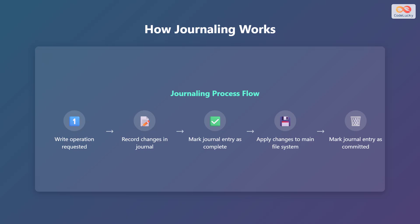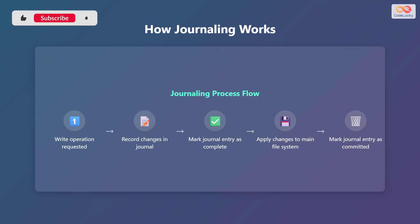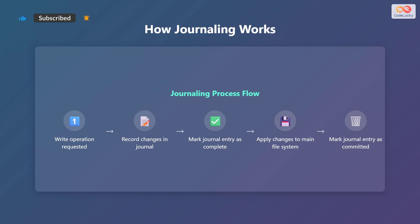Fourth, the changes are then applied to the main file system. Finally, once the changes are successfully written to the file system, the journal entry is marked as committed and can be removed or archived. This entire process ensures that all file system operations are tracked and can be recovered in case of a crash.